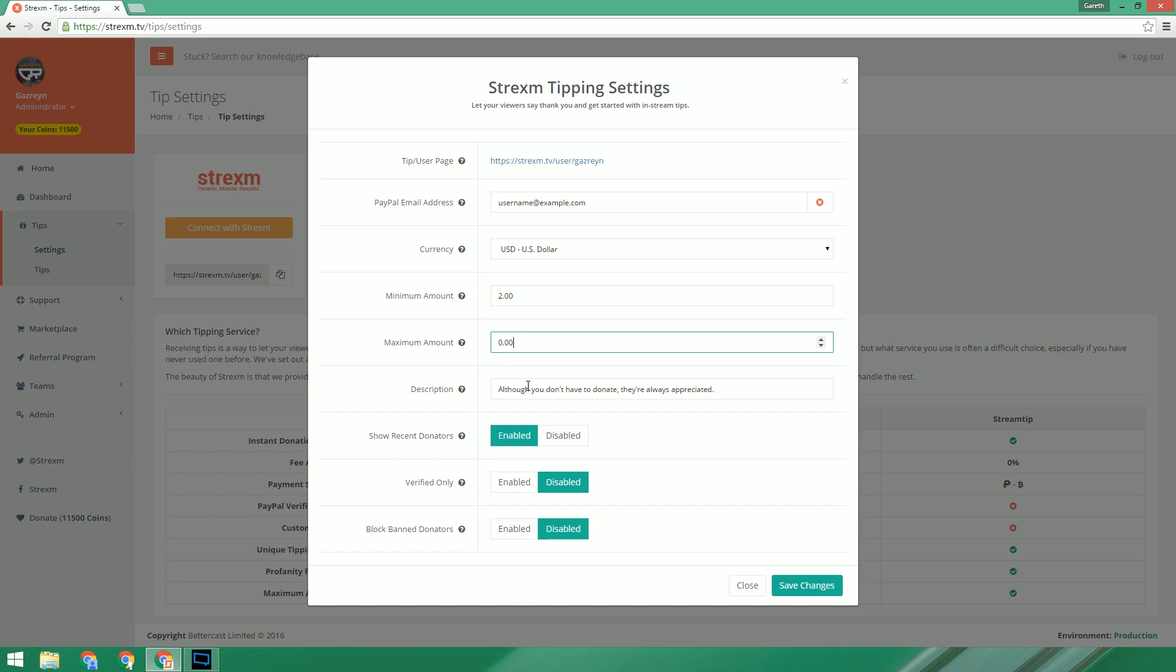The description allows you to add a small line of text that users will see when visiting your Strexam tipping page. I'll just leave this as default.